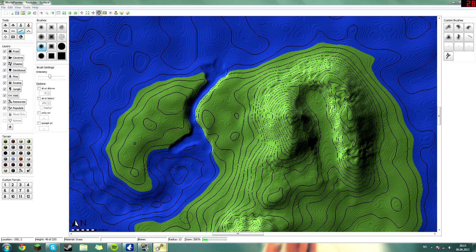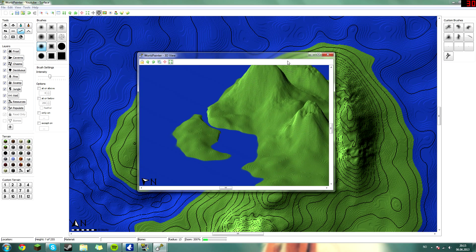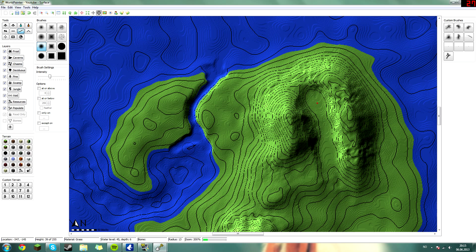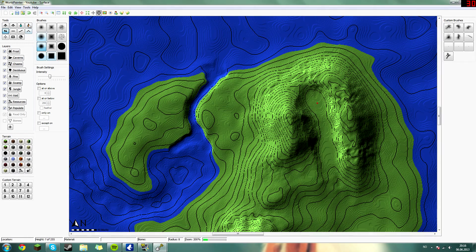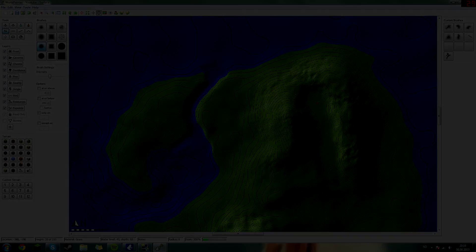Now it looks pretty lovely, actually, if I have to say it myself. Just smoothing everything out. And I want the river to be kind of deep, so head over to the flatten tool and right-click to lower.